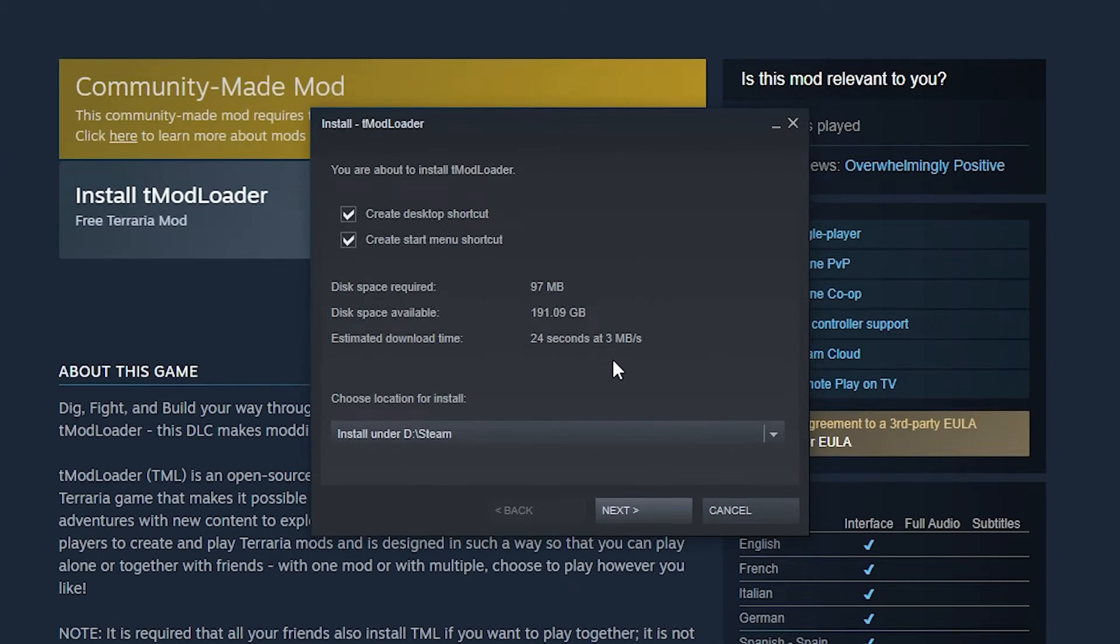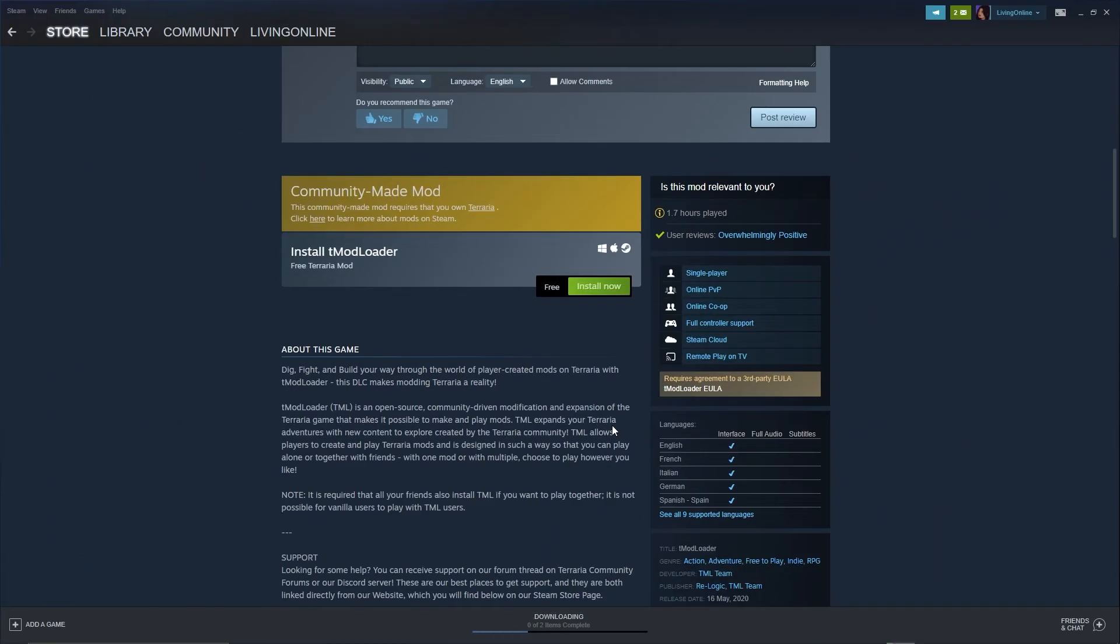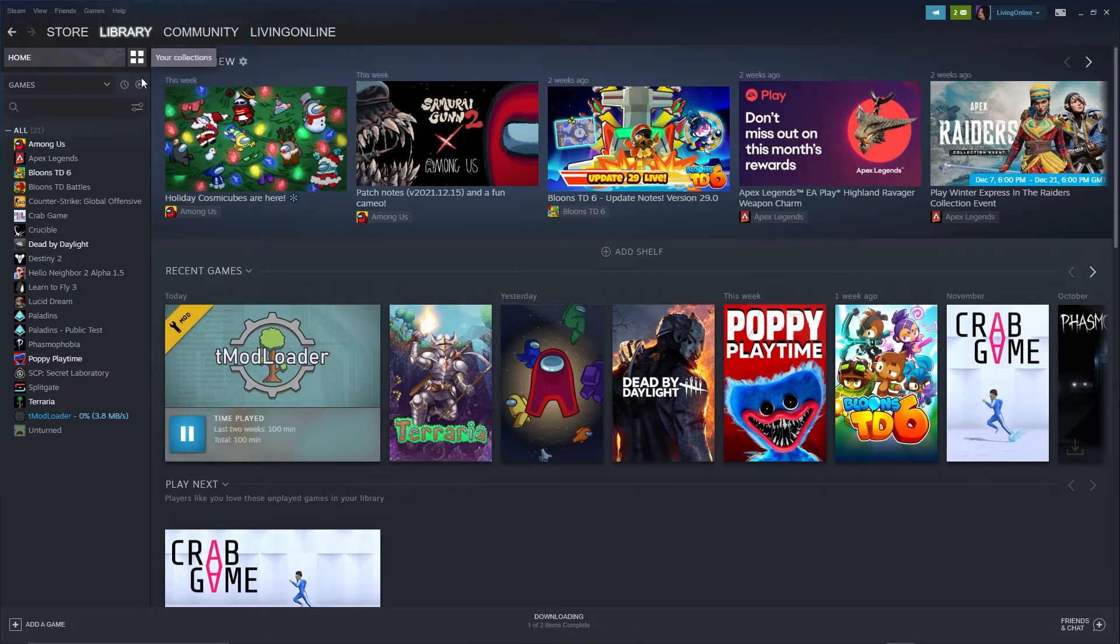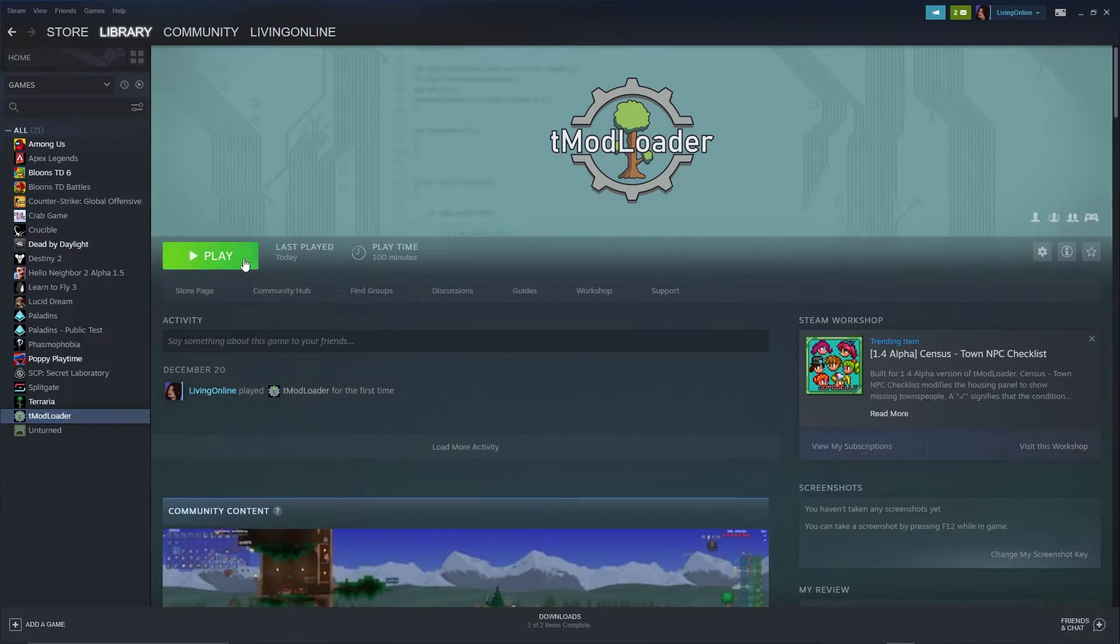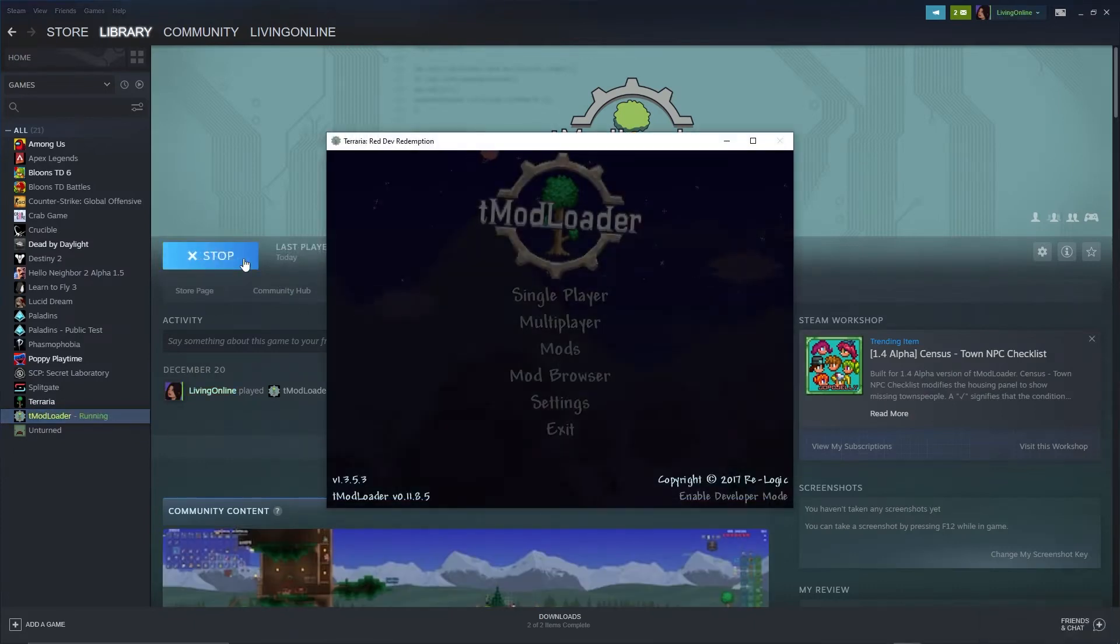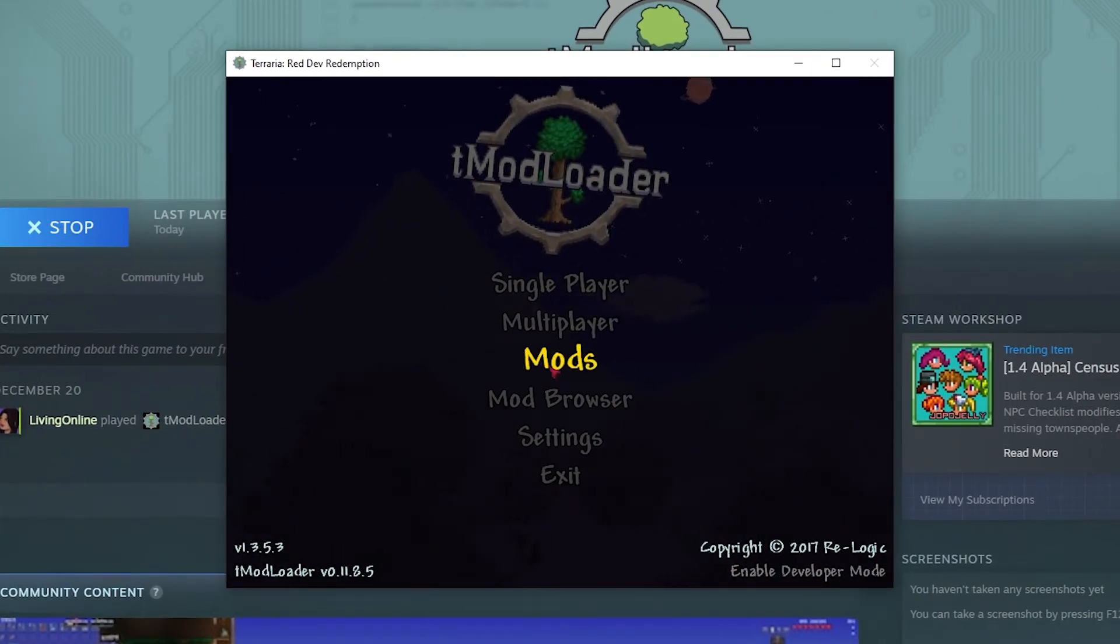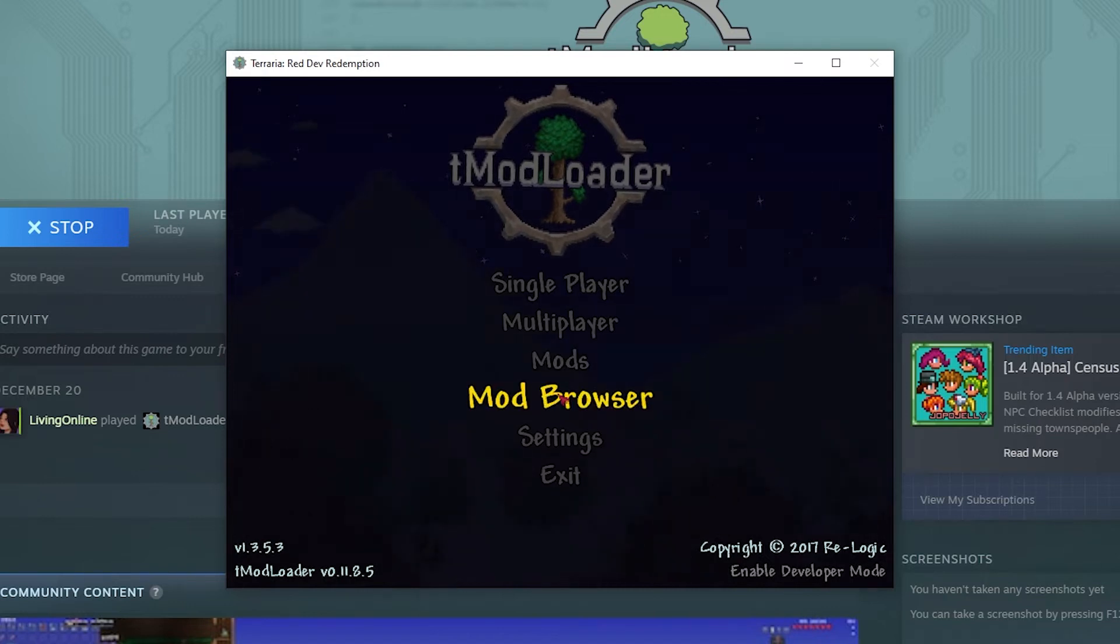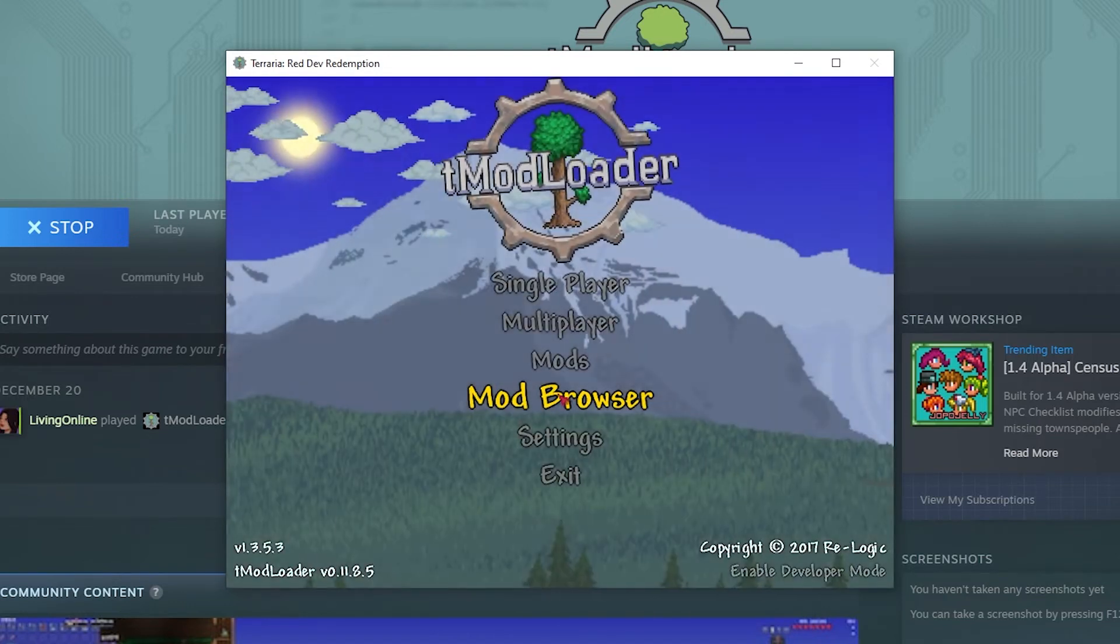When this window pops up, click Next and wait for the installation to begin. After it's done downloading, double check everything is working as intended by heading to the Library tab at the top, clicking on TMod Loader and then pressing Play. Once this window pops up, if it has Mods and Mod Browser tabs, then it means you followed these steps correctly.